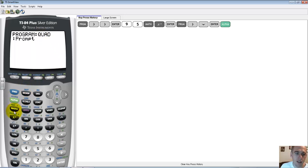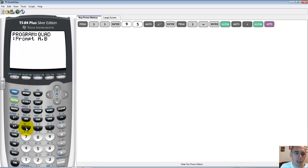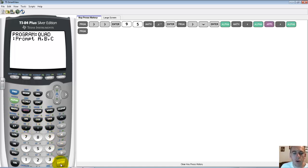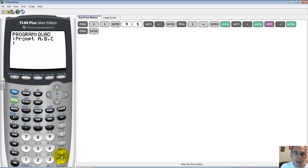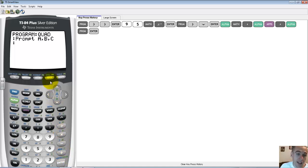So I push alpha a, comma, alpha b, comma, alpha c, and then I push enter. So now when we run this program, the very first thing it's going to do is ask us what our a, b, and c values are. And it's going to store those in its memory. It's going to store those values as a, b, and c.